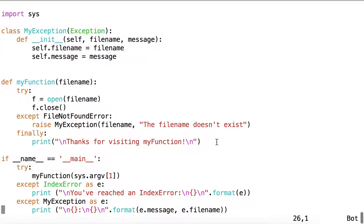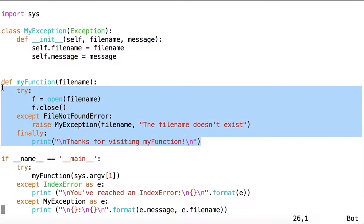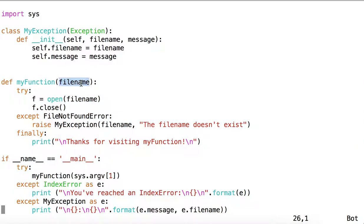We also have MyFunction which takes a filename as an argument, so that would be a filename string.